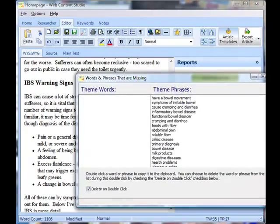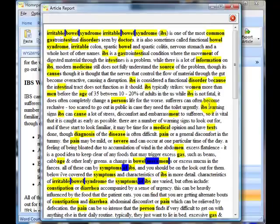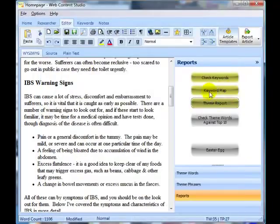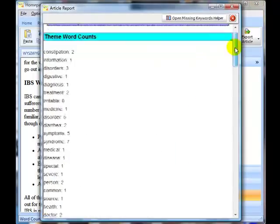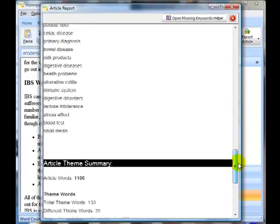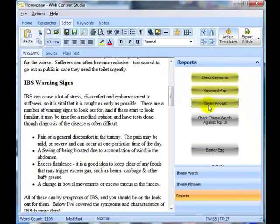I've finished doing all the theme words — I haven't put any theme phrases in yet, we'll look at those in a moment. Going back to my theme report, I can see that all of the theme words are in there and we've actually got a 100% theme score. I could leave it at that, but I'm going to go through the theme phrases and see if I can fit some of those in as well.